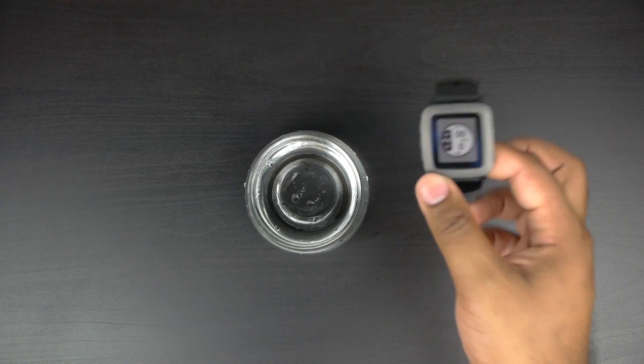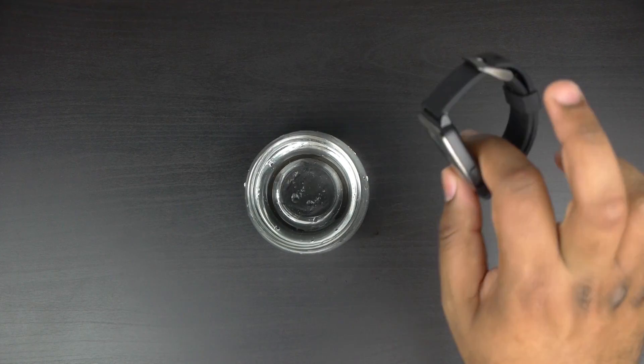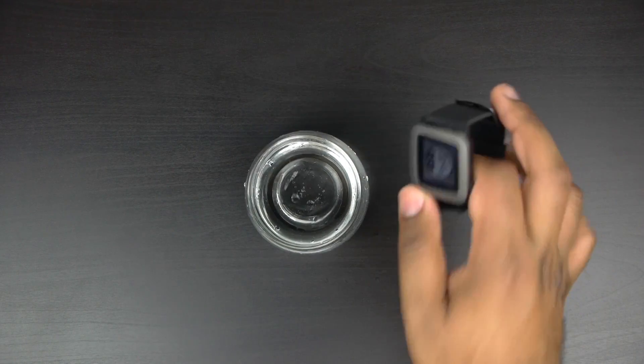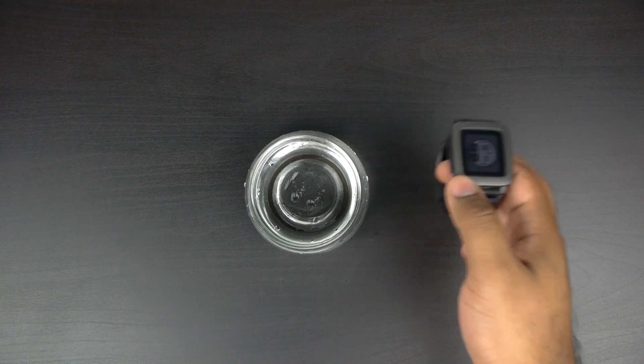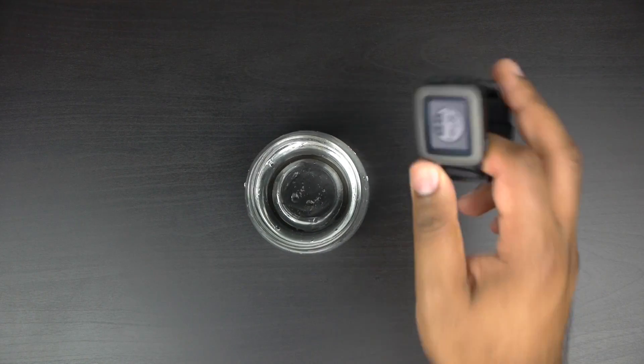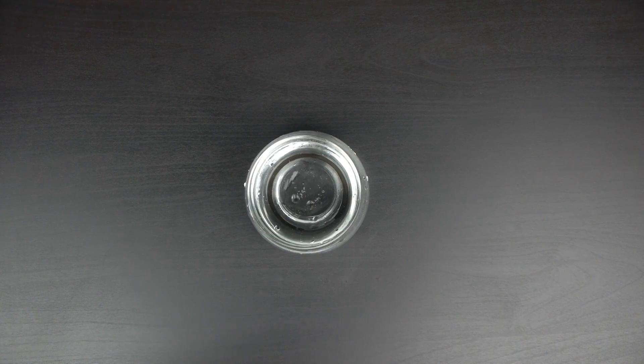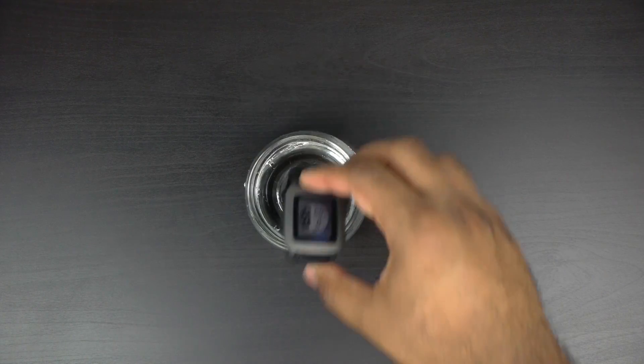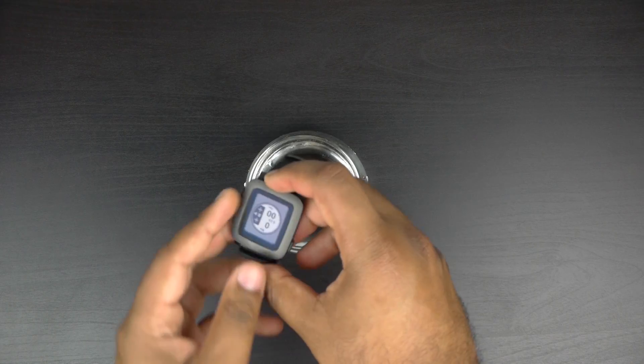Now we're going to fully submerge this for about 10 minutes. Now this is supposedly water resistant, but let's actually put the proof in the pudding and let's go ahead and fully submerge this thing.